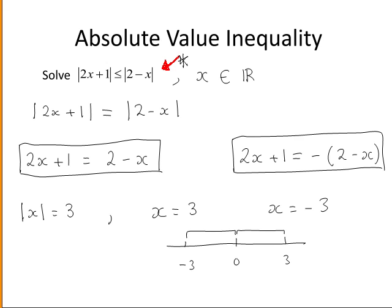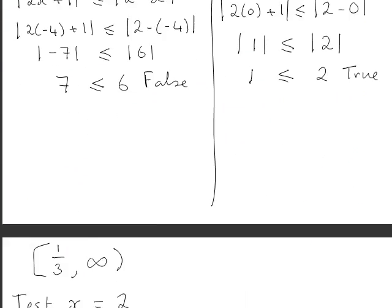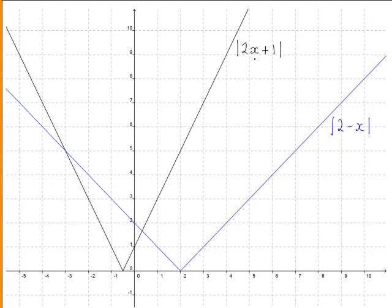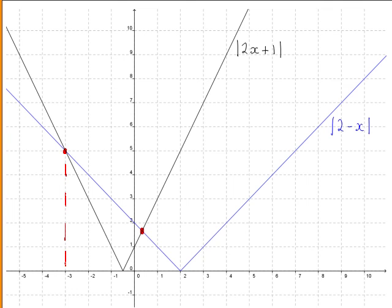To make this absolutely clear, we will graph both absolute values: the absolute value of 2x plus 1 (the black line) and the absolute value of 2 minus x (the blue line). We can see from the graph that the blue line and the black line are equal at their intersection points, which correspond to x equals minus 3 and x equals one third.